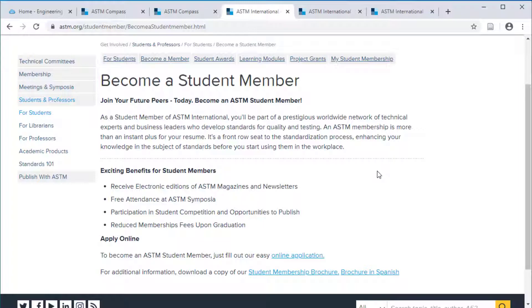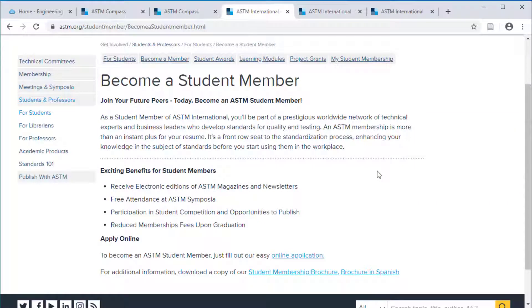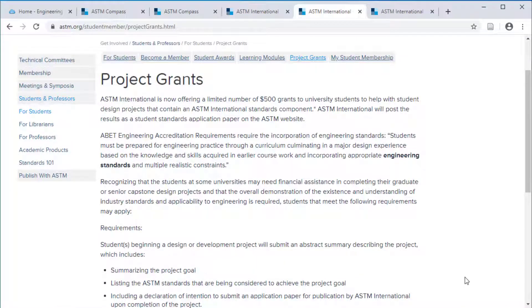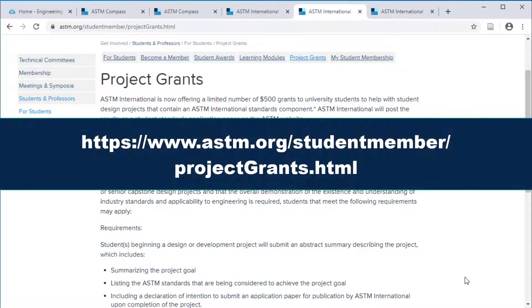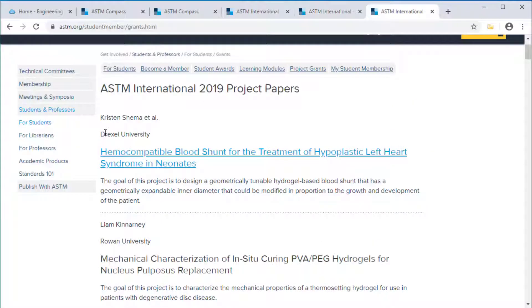But Drexel students might consider the benefits of paying for an ASTM student membership. Student members can attend ASTM symposia, have opportunities to publish, and can see the standards development process in action. Most relevant for senior design students, ASTM provides $500 grants for university students completing their design projects. A number of Drexel students have won ASTM grants in the past.